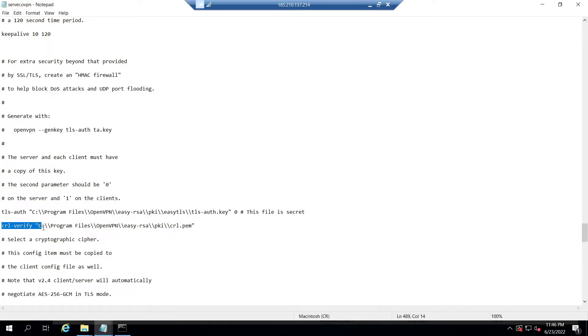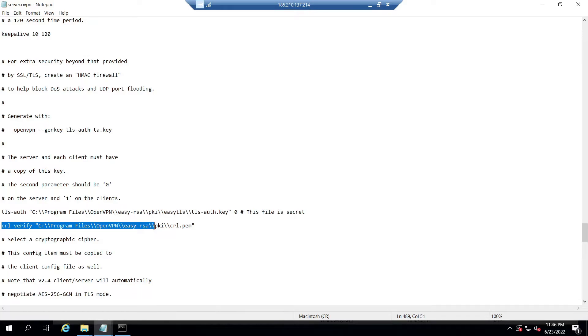In that I added the line crl-verify "C:\\Program Files\\OpenVPN\\easy-rsa\\pki\\crl.pem" after the tls-auth line. Save the content and exit from the text editor.